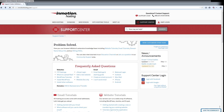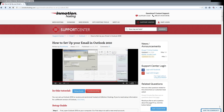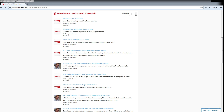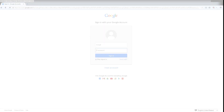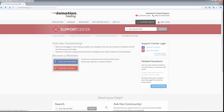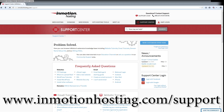Did you know the InMotion Hosting Support Center has thousands of articles, pictures, and video tutorials to help you out with your web hosting questions? Something for everyone, from beginners to experts. Join our community and sign up with your Facebook or Google Plus for free swag, prizes, and discounts. Visit our support center at InMotionHosting.com/support.